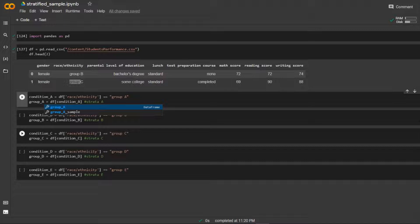We're going to target group_a and call `.sample()`, taking 10 students from group A — that's what n means, the number of instances. Just so we have the same answer, set your random state equal to zero. If we run that, it gives us 10 random students from group A. We're going to do the same thing for each group, saving each as a variable: group_a_sample, group_b_sample, group_c_sample, group_d_sample, group_e_sample. Make sure you run all of those.